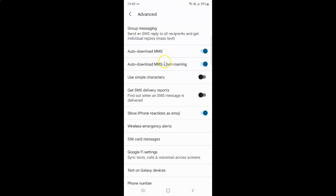Whenever you want to disable Auto download MMS when roaming, you have to disable the toggle button next to it by tapping on it so that the slider moves to the left. Let me tap on it. You can see it's now disabled. Just select the option that you want.